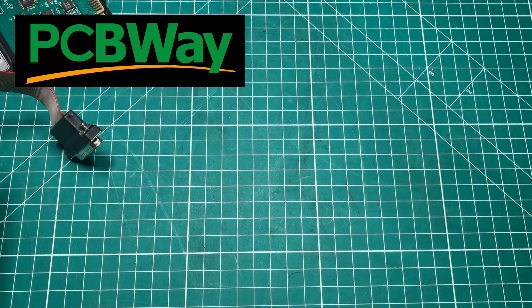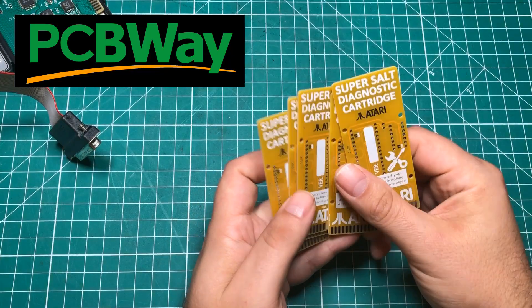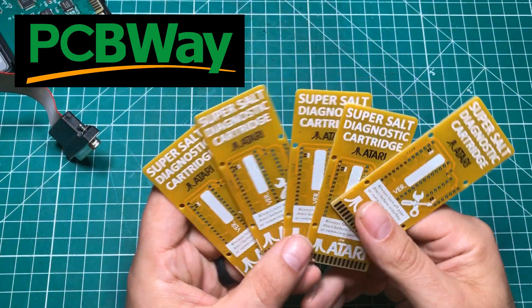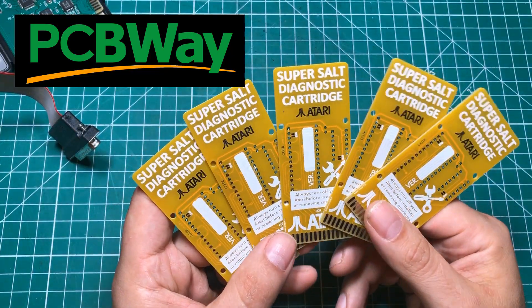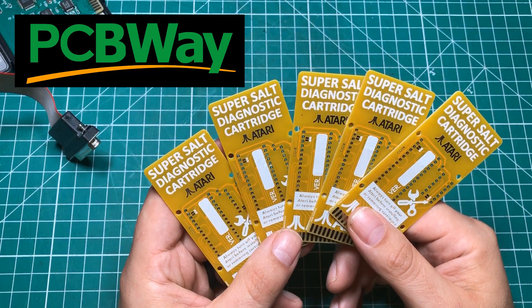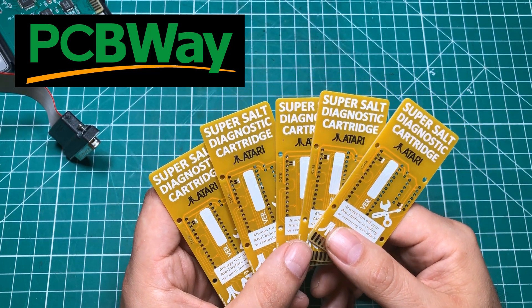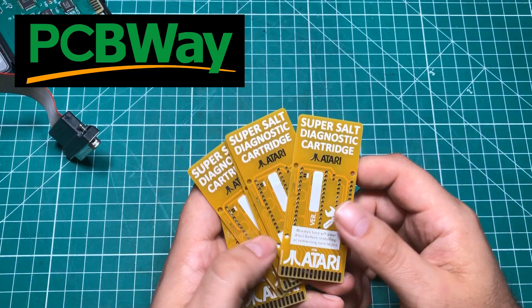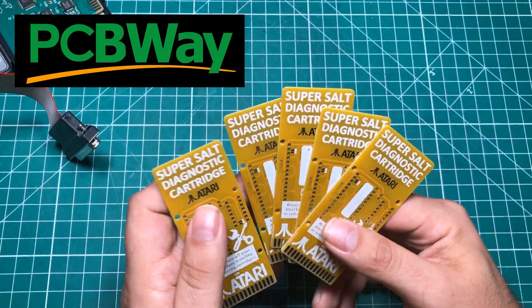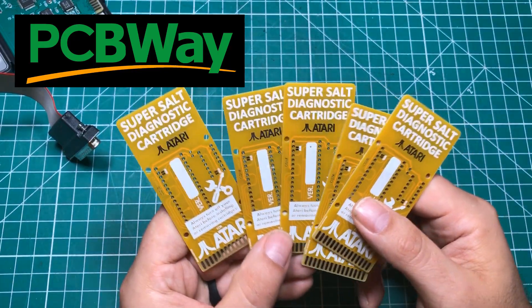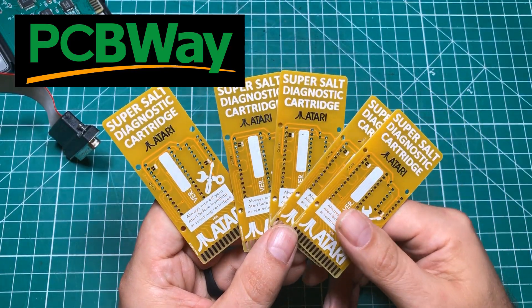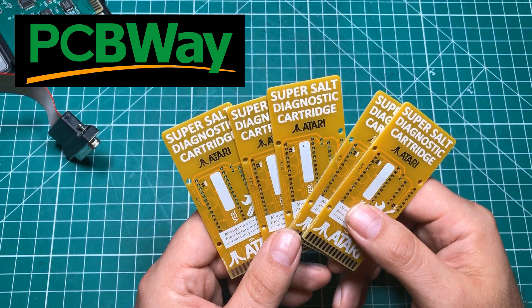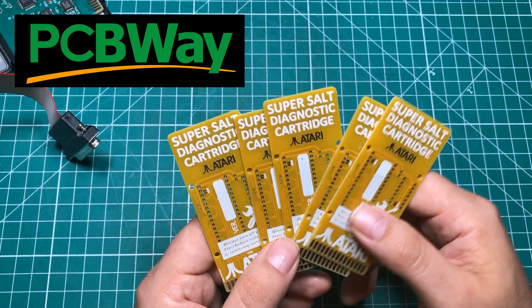But thanks to PCBWay.com, we are that special. I went online and they had a shared project to make what they call the SuperSalt diagnostic cartridge for the Atari 8-bit computer. Now this could actually be just a game cartridge if you wanted to, but it's designed to be a diagnostic cartridge for diagnosing these old computers. And I could not pass up the chance to get my hands on a couple of these.